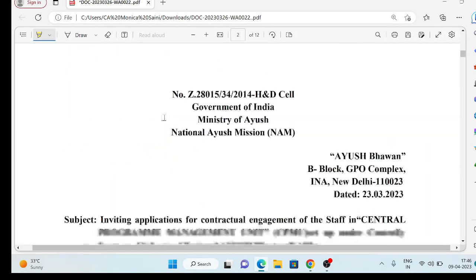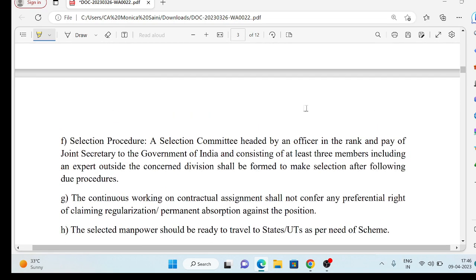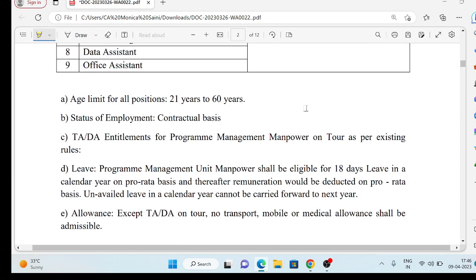Let's talk about the last date — the last date is 21 April. You have a lot of time to fill this form. If you are eligible, fill the form. One more thing: this vacancy is not permanent — it is on a contractual basis. The age limit is 21 years to 60 years. You will also be provided TADA, and you will be eligible for 18 leaves in a year.